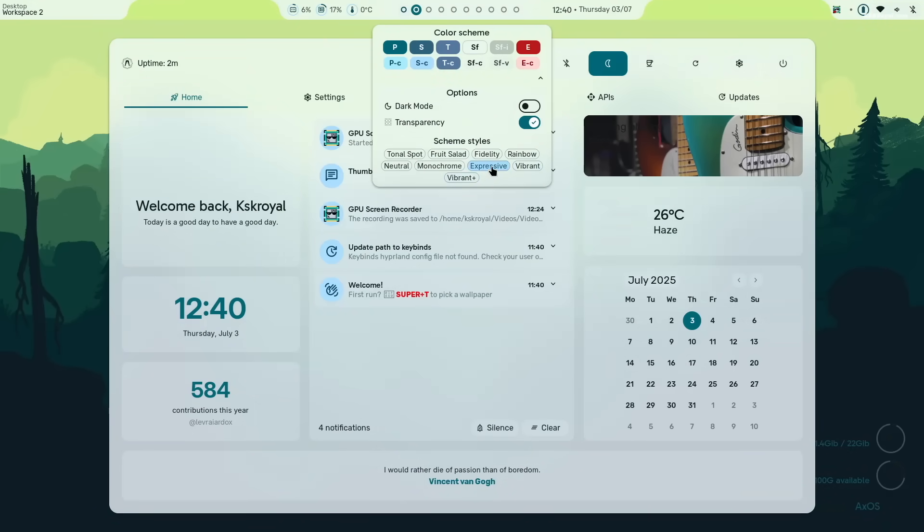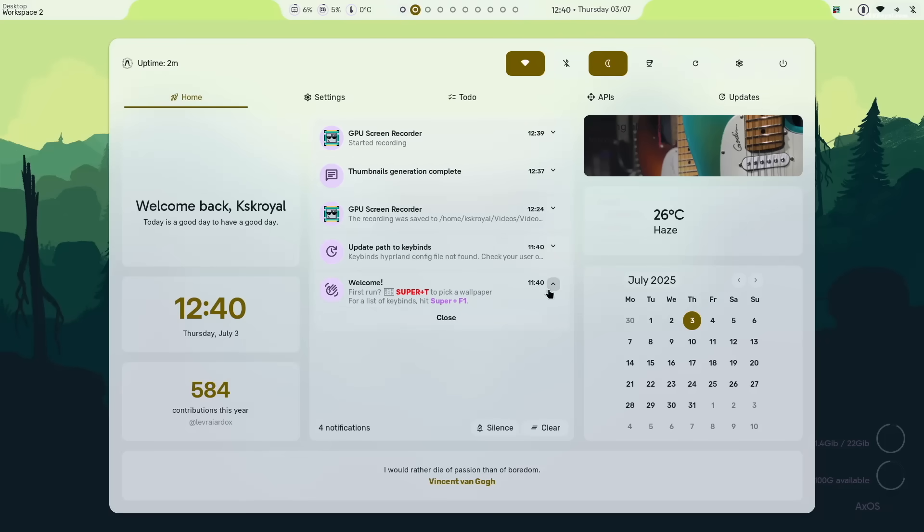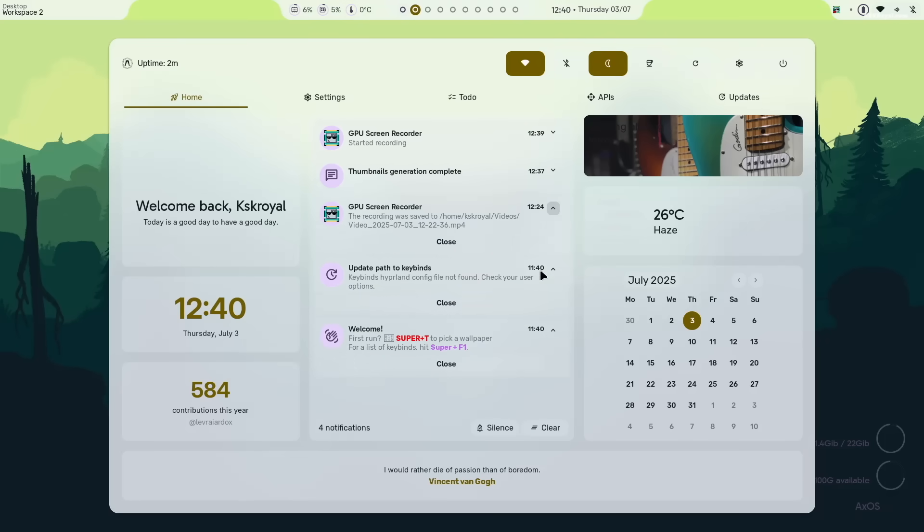It includes system controls like Wi-Fi, Bluetooth, DND mode and much more. In the home tab, you can view notifications, control music player, date, time, weather information and access the calendar widget at the bottom.